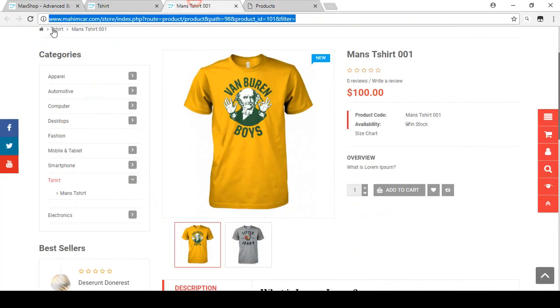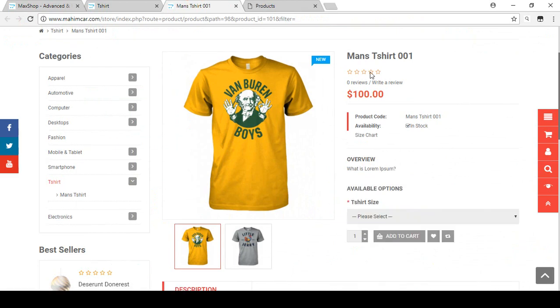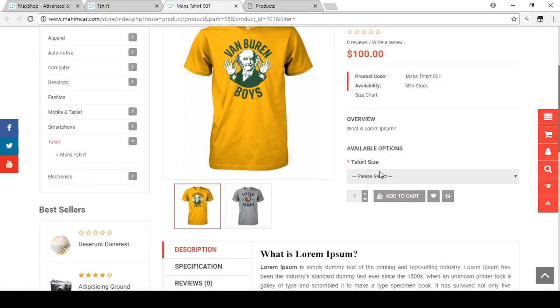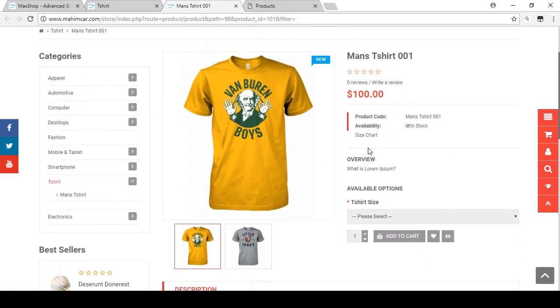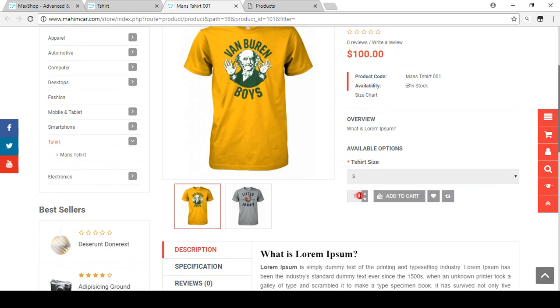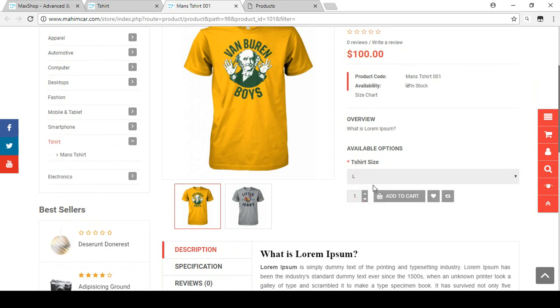Now if you refresh this page, you can see there is an option available. You choose your t-shirt and now there is an option for Small size, M size, or Large size.